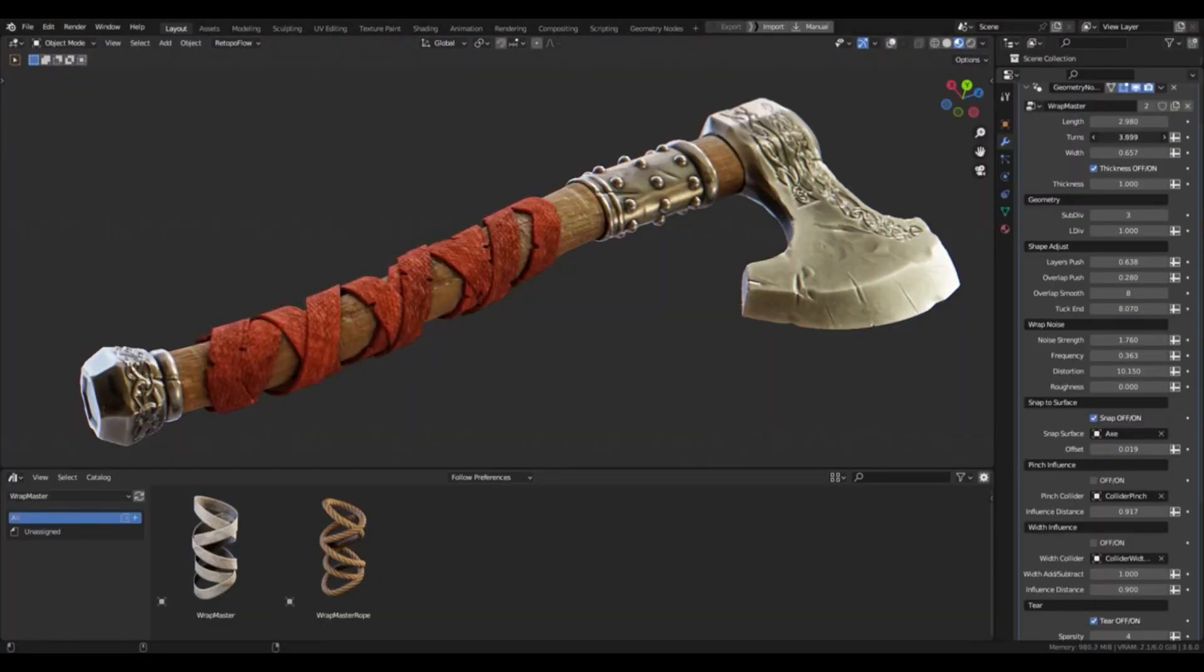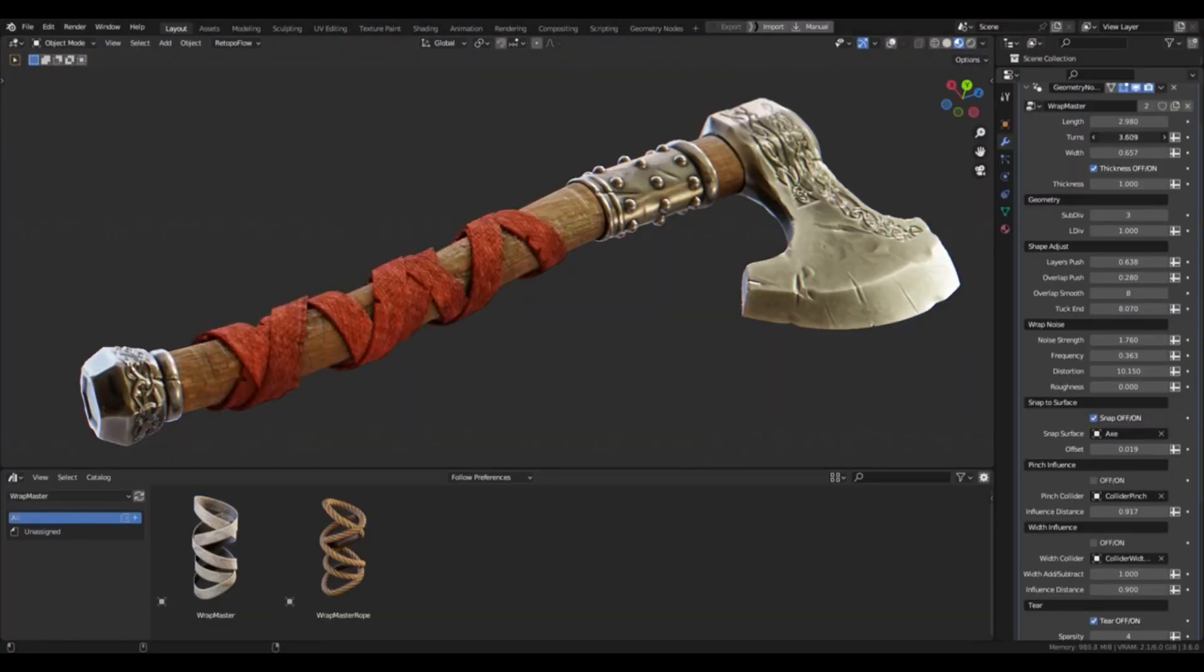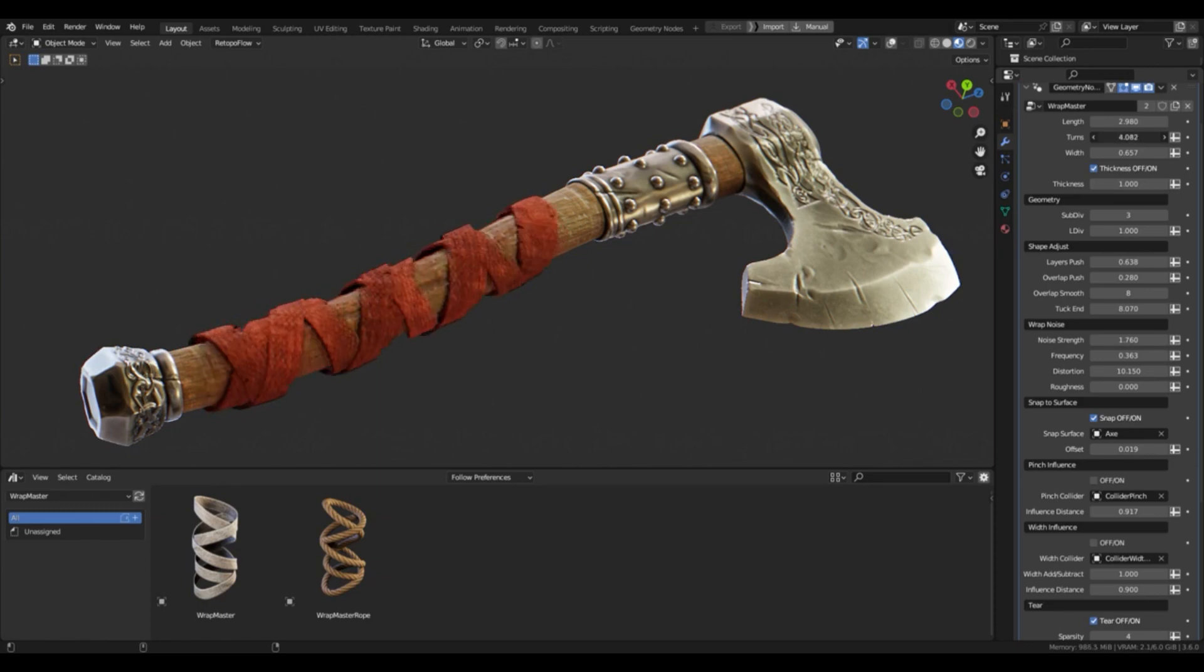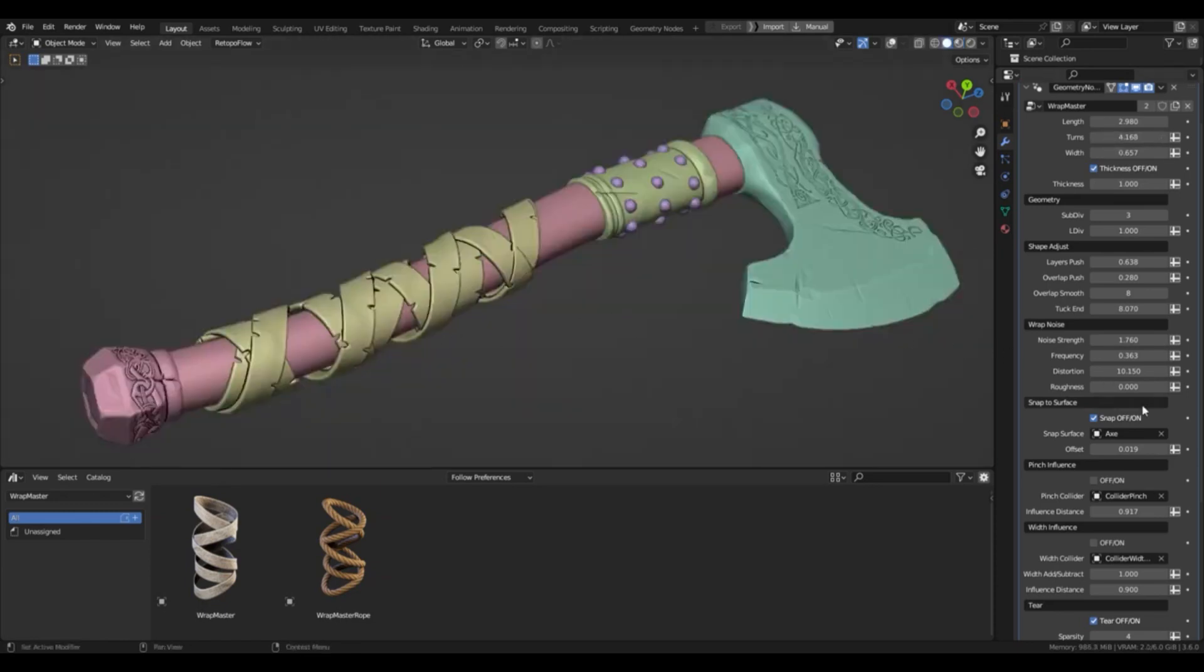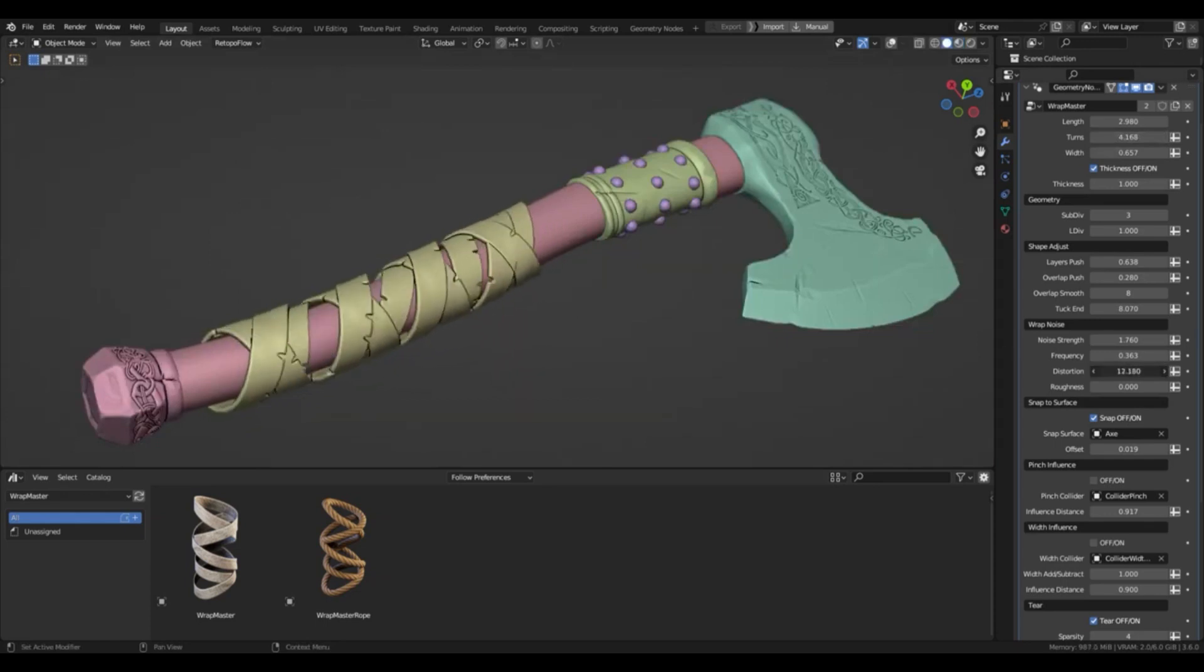This powerful add-on offers a wide range of parameters to customize the wrapping appearance, such as the type of wrapping material, the direction of the wrapping, the number of turns, the wrapping distance and the wrapping size.